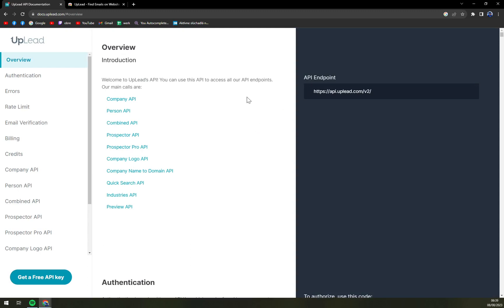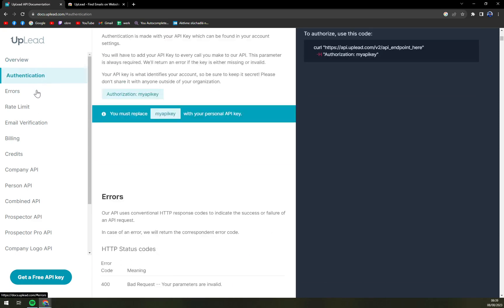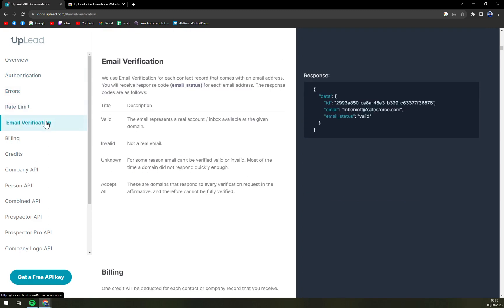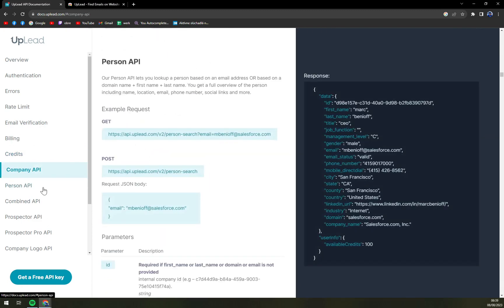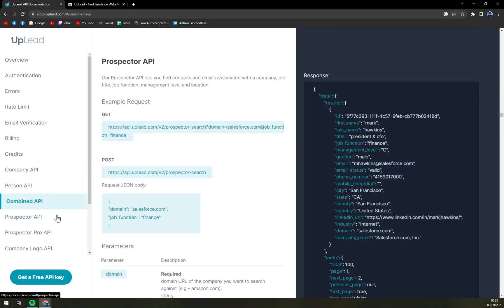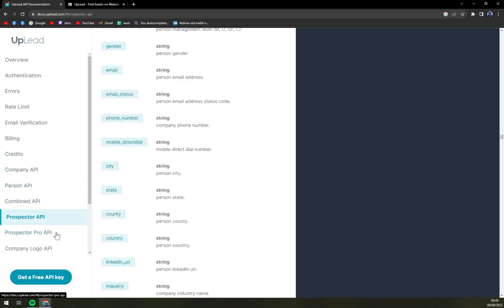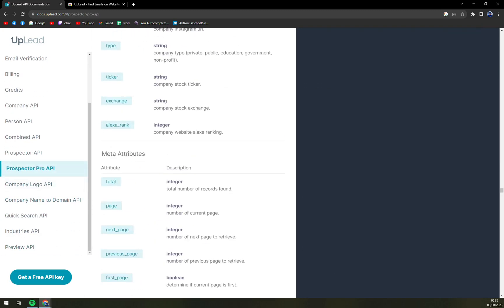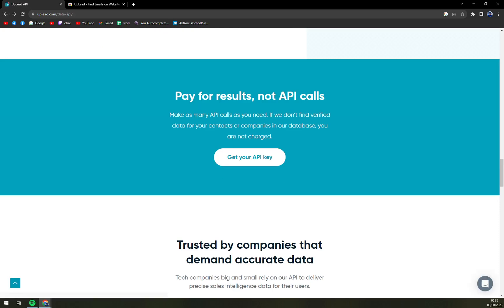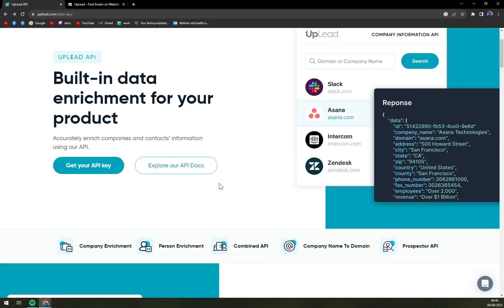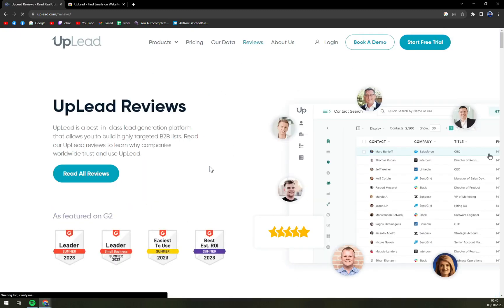And this is the end, this is the endpoint that you have to utilize and work with. For example, UpLead version two. Authentication, errors, rate limit, email verification, then the billing, credits company, person, combined APIs, prospector API, company logo, and many, many more options that they're providing to join you with your favorite CRM.